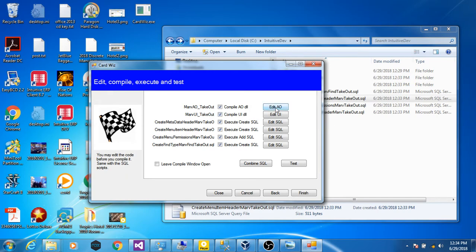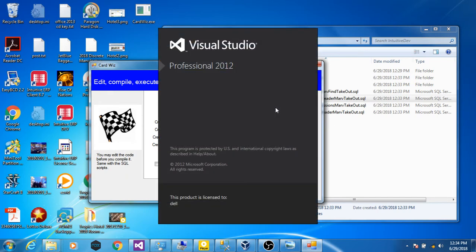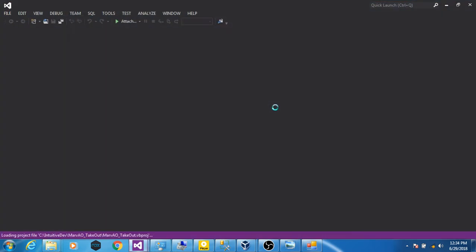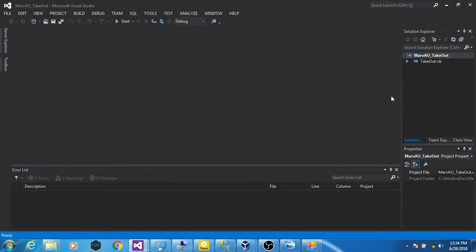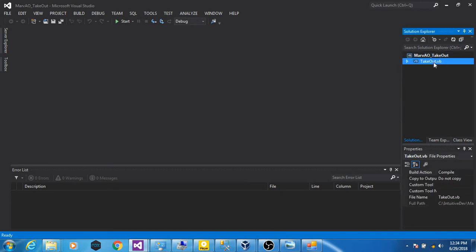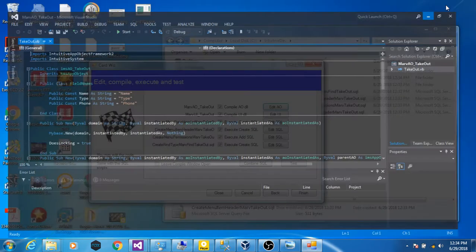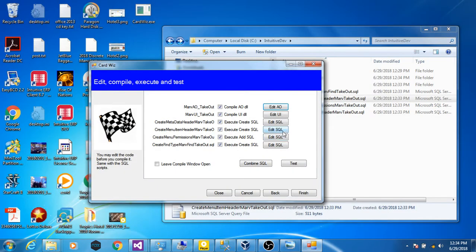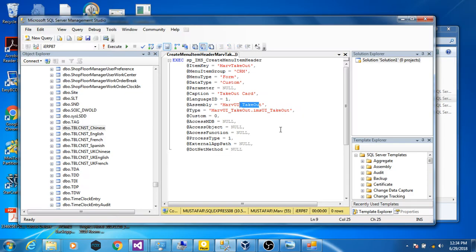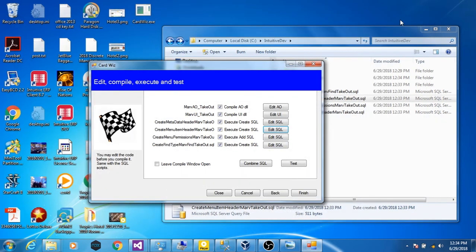You can also edit it before it gets compiled. There's the code generated for the AO. You can change it if you wish. You can also edit the SQL. Or you can just execute and compile.